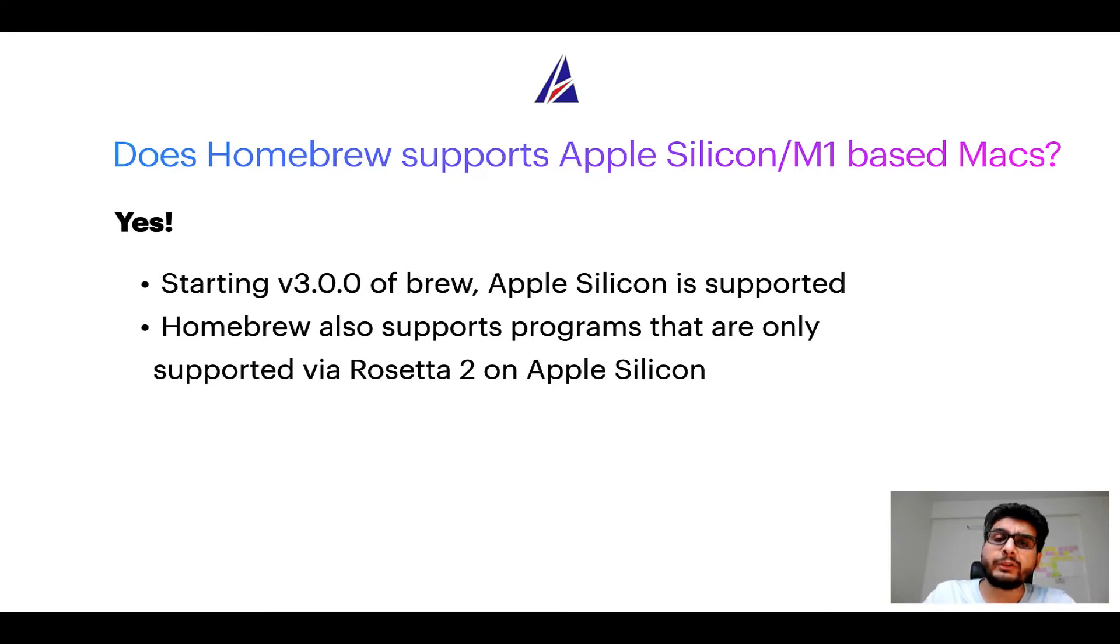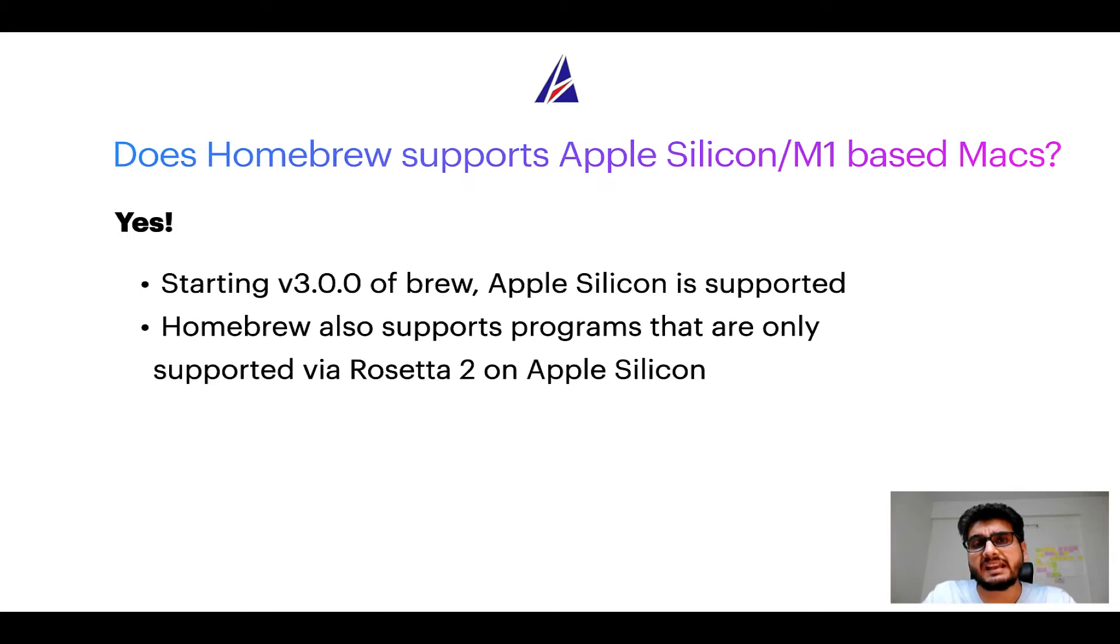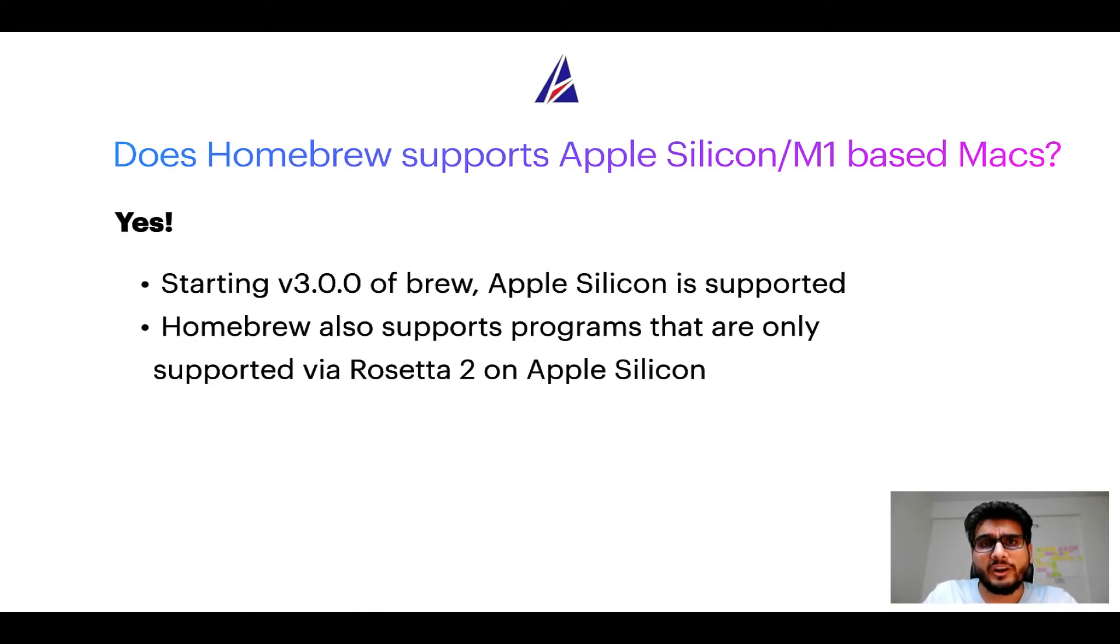In fact, Homebrew also supports programs that are at the moment only supported via Rosetta 2 on Apple Silicon.